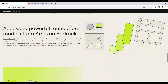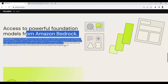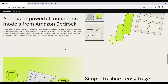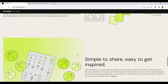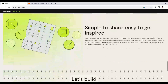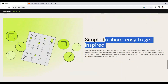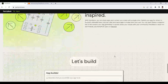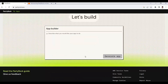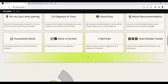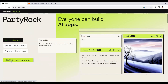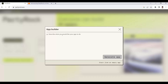You also have access to powerful foundational models from Amazon Bedrock, which uses Amazon's as well as leading AI companies' foundational models. You are even able to share your applications easily with friends anywhere after building them. You just log in and click on 'Build your own application.' Say for example we want to build an application.